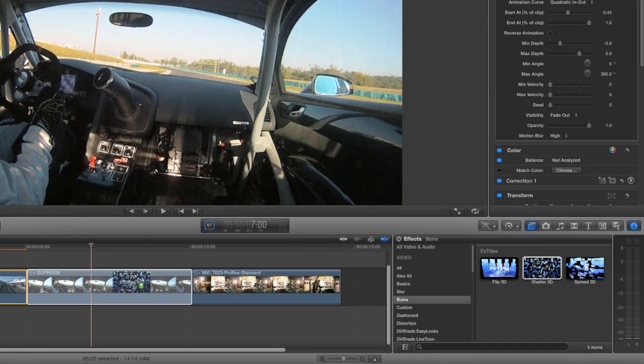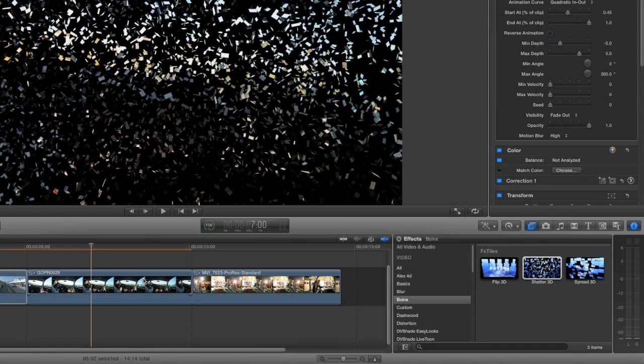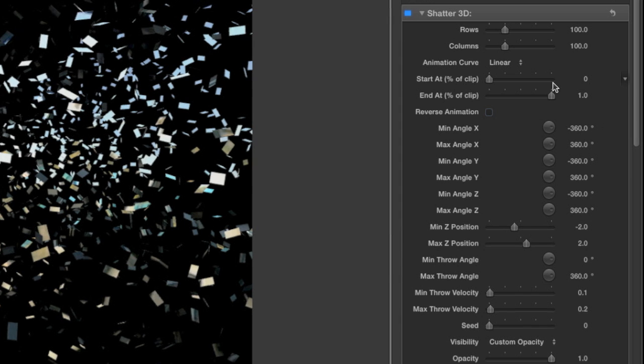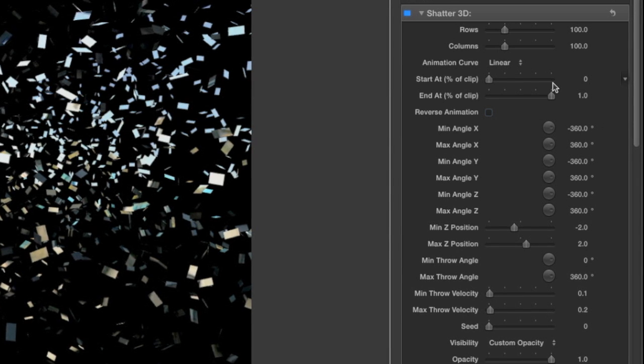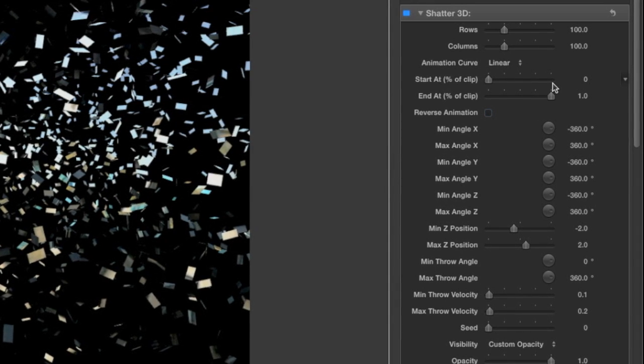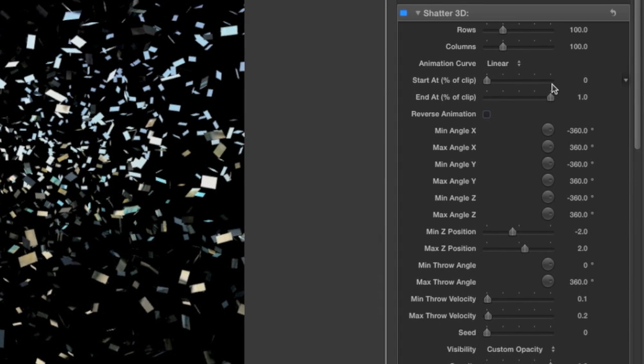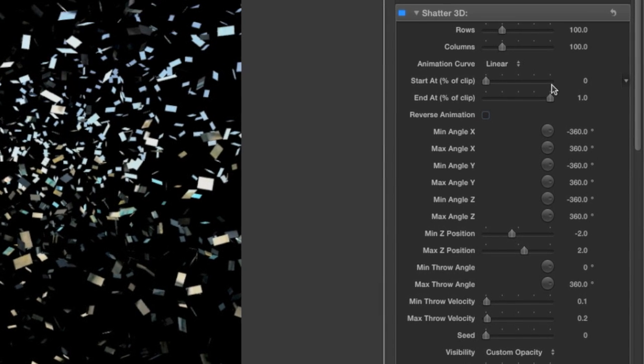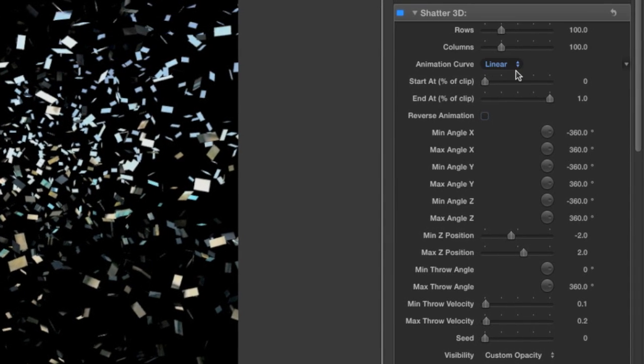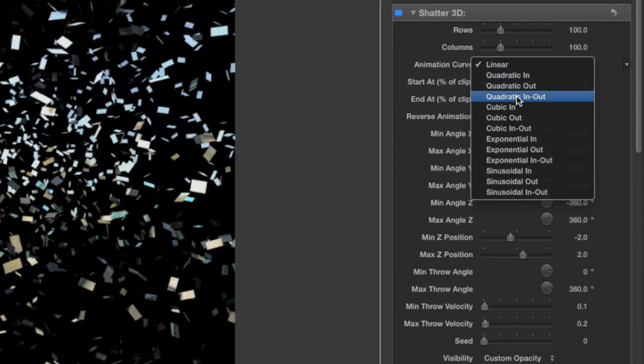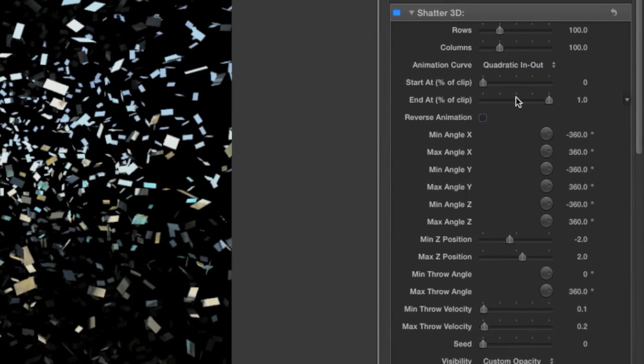Let's drop the Shatter 3D effect on my next clip. You can see it's got some very similar parameters. To make this go nicely with the effect on the previous clip, I'll change the animation curve to Quadratic In-Out.